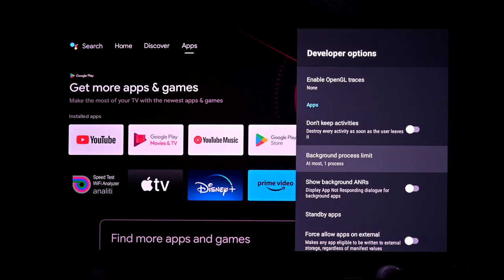One thing I noticed: when I ran a restart of the projector, some of these settings unfortunately don't save. When you restart, all these settings go back to normal. The Developer Options menu is still there — it doesn't boot you out — but it does reset the background process limit at least. I found the animation settings stayed the same. So after a reboot, you may have to go back into Background Process Limit and change it back to 'At Most 1.'